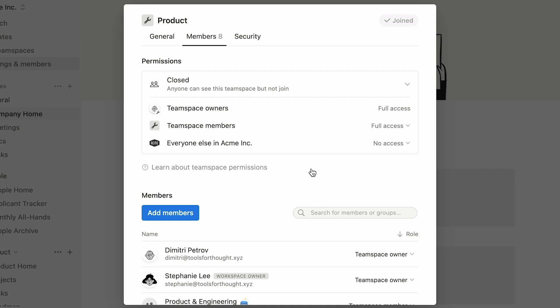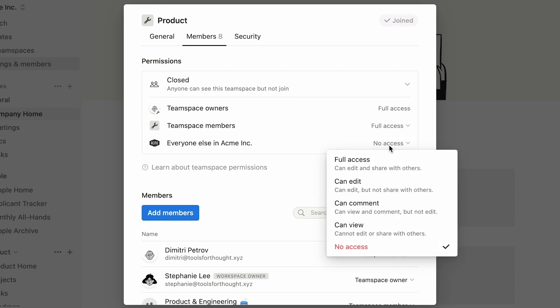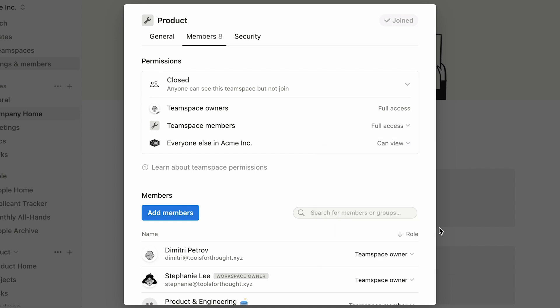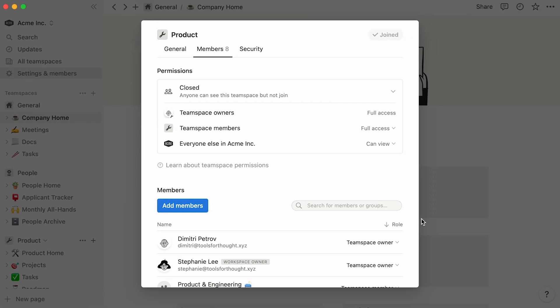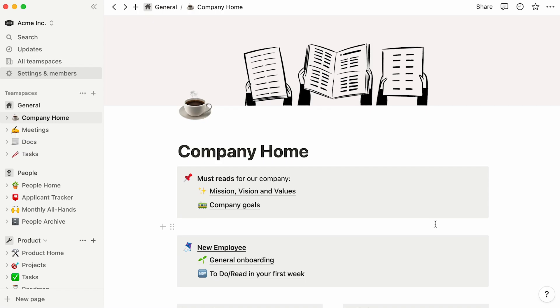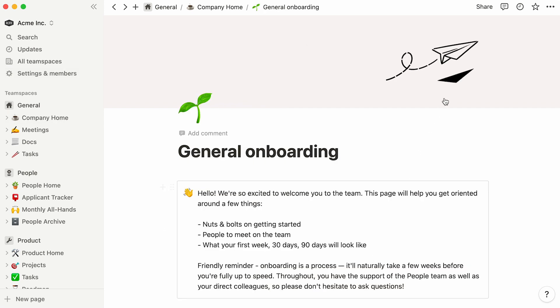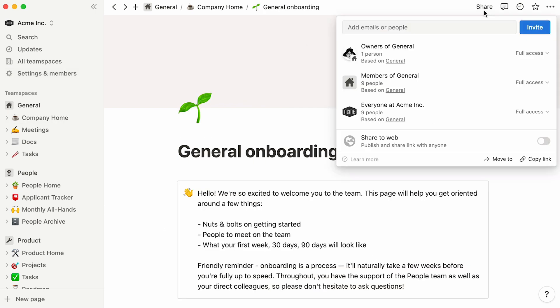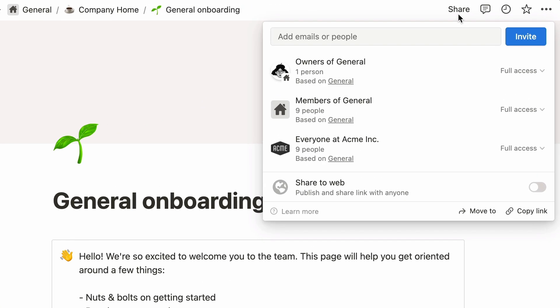Pages within a team space will be assigned sharing levels by default according to the permission you pick. For instance, closed team spaces will automatically restrict page access to team space members and owners only. But you can always change these settings by clicking on the toggles and making a new selection like so. Note that the page sharing levels you establish here will impact all pages within the team space by default. To assign different page sharing levels to an individual page, you'll have to go to the page in question and click on its share menu at the top right.